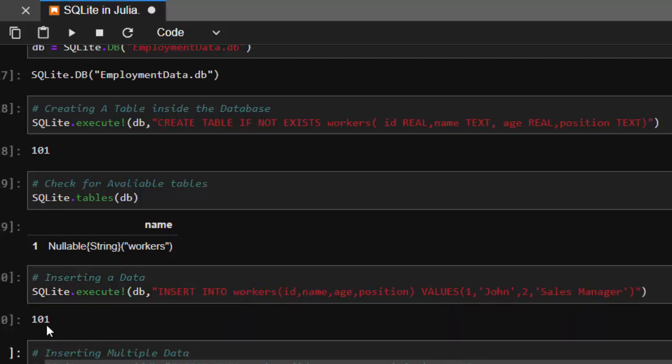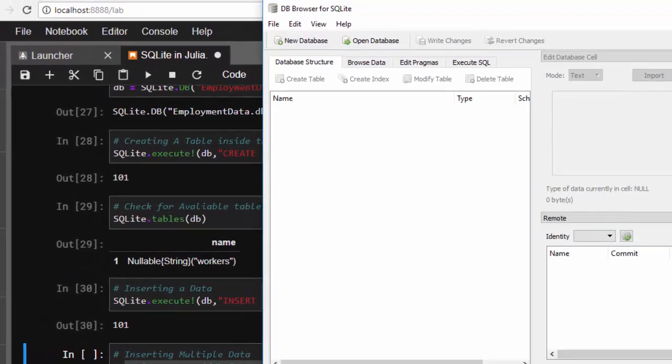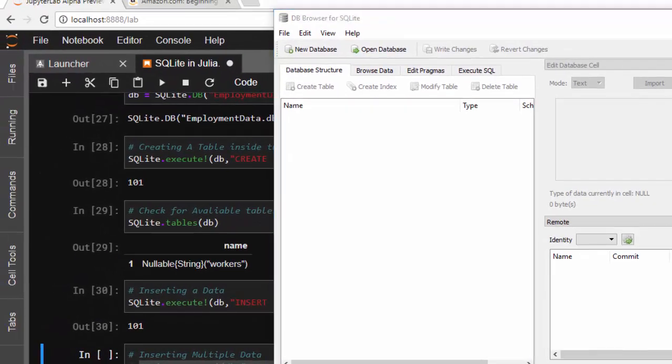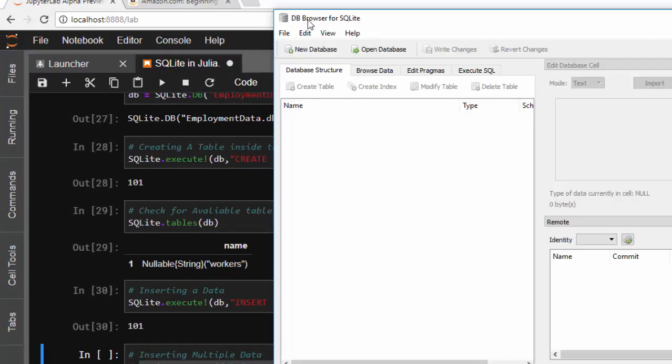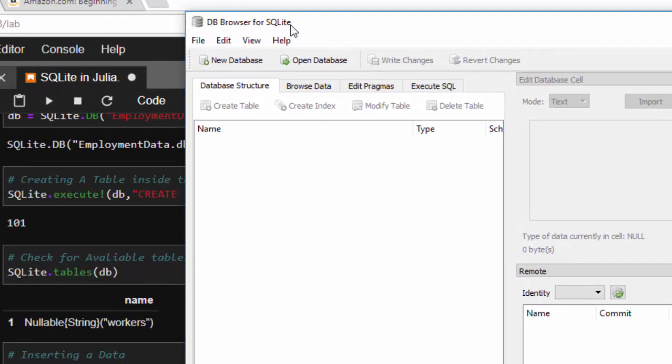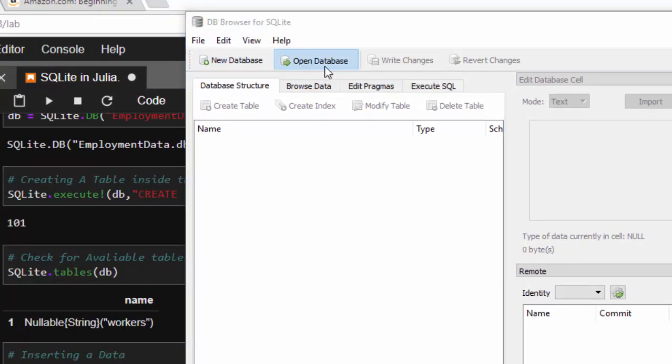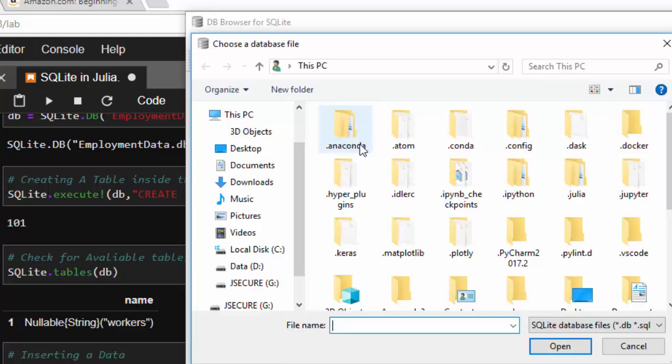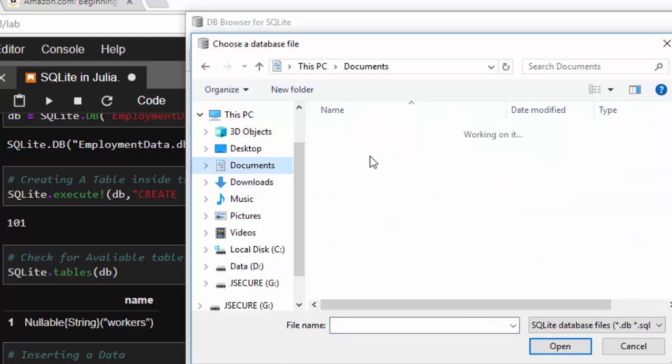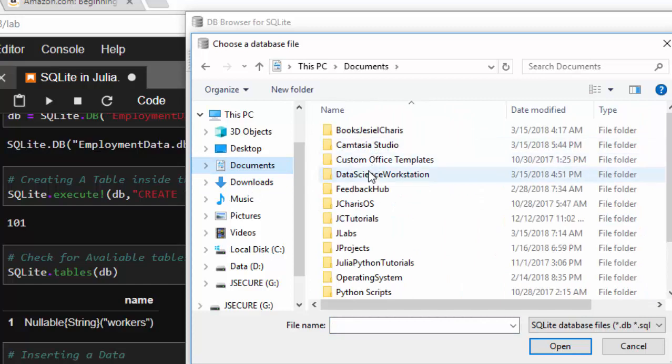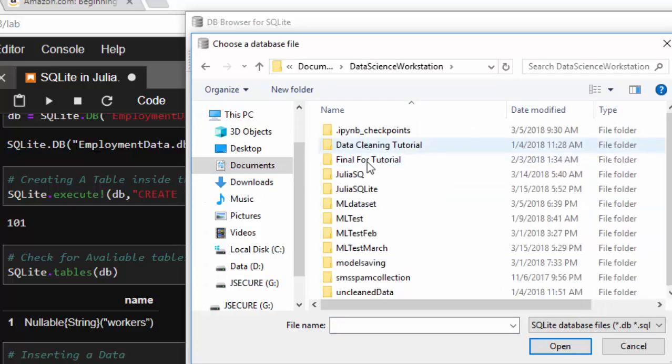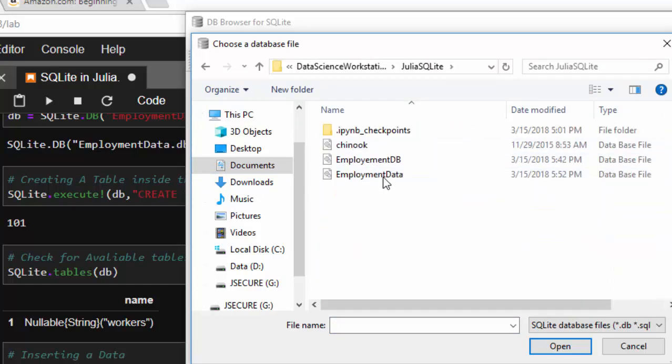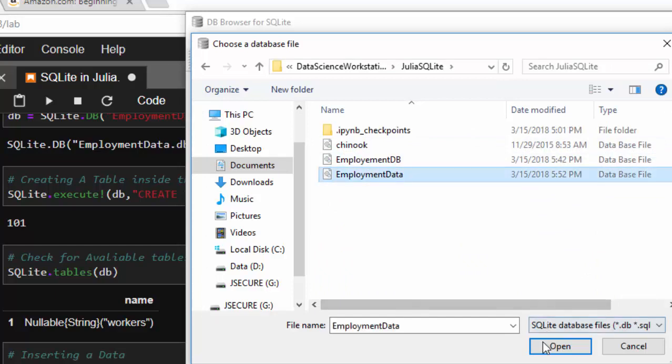So it has executed. If I check my database, I can check it with this software DB Browser for SQLite. You can download it anywhere and then just open our database which we have already created. Here it is - this is what you created. There's one table, and if I browse it, there's only one name here.